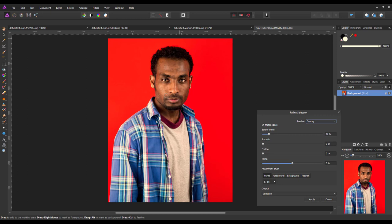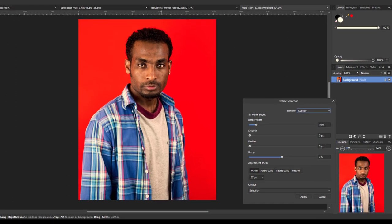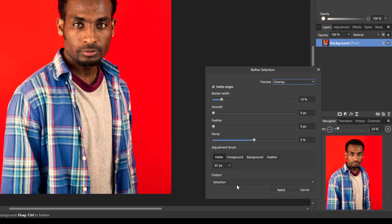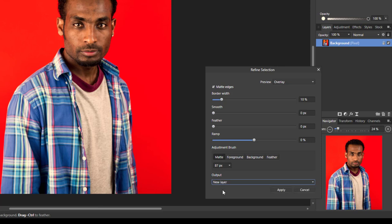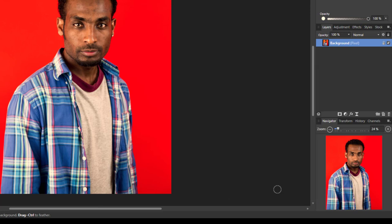I don't think you need to be too finicky about the selection because it's going to be surrounded by this diffused filter grain anyway. Once you've made your selection and refined it, I'm going to from the output drop down menu select new layer and then click apply.